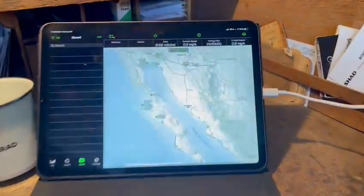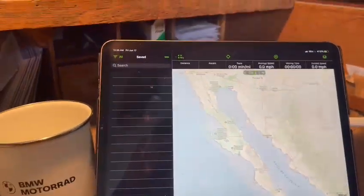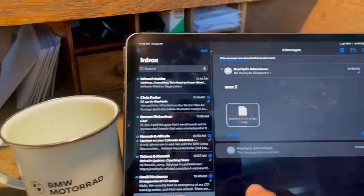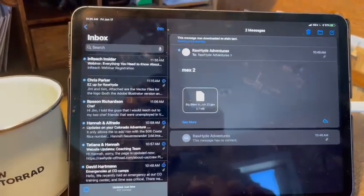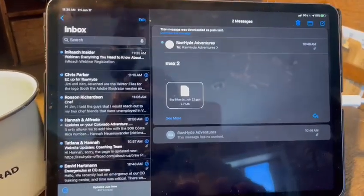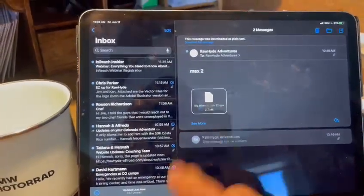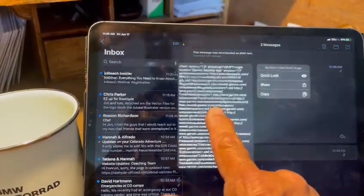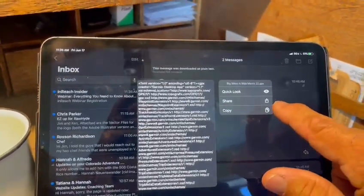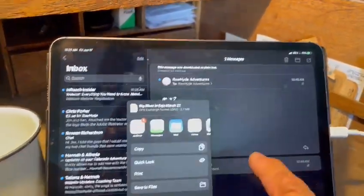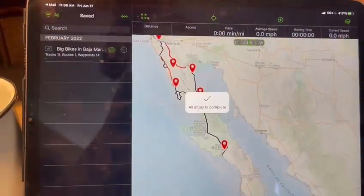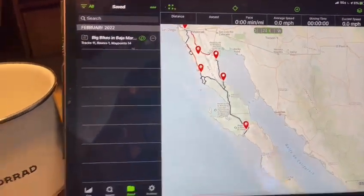We're going to go to my iPad — I've got Gaia open, but I'm going to scroll up and go to my mail. I have pre-set a set of tracks for a trip we do in Mexico called Big Bikes in Baja. The attachment is right there on the screen. You do a long press on the attachment, hit share, go to Gaia, touch the icon, and boom — just that fast, everything transitions.